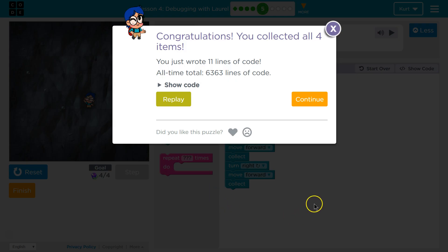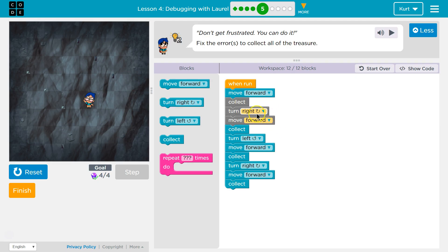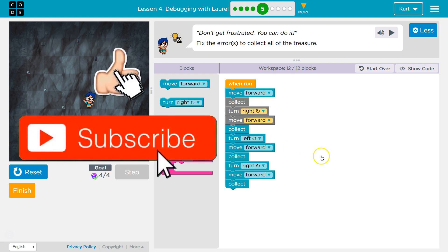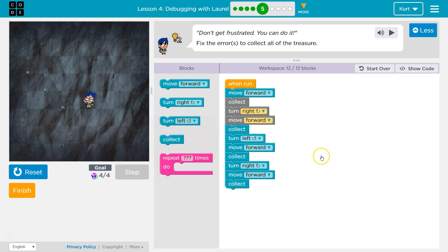Oh, perfect! All right. So fixing these — I guess I could have also rearranged the code some. But changing this to right and that to left is what worked for me. Great. Let's keep going.